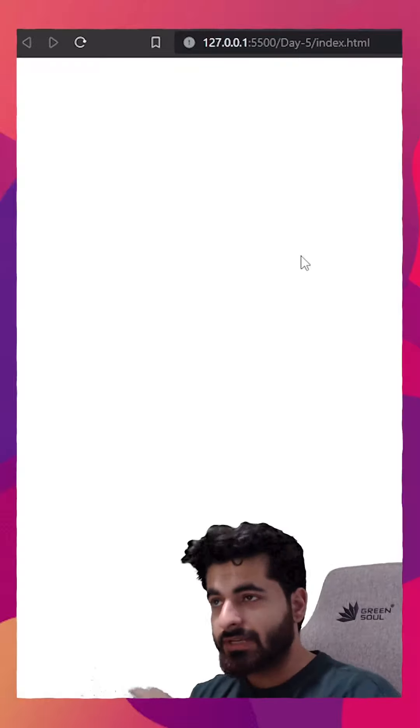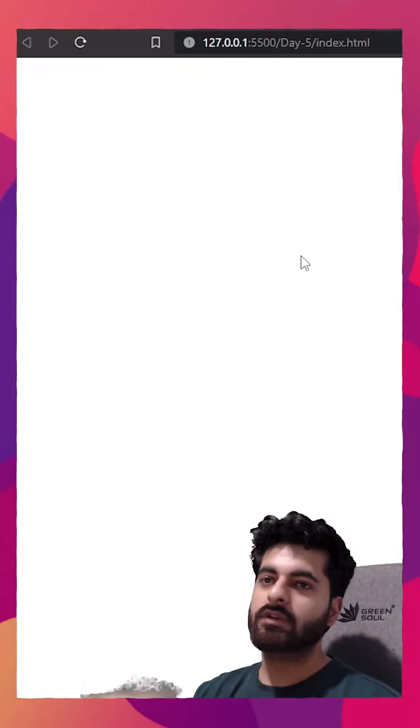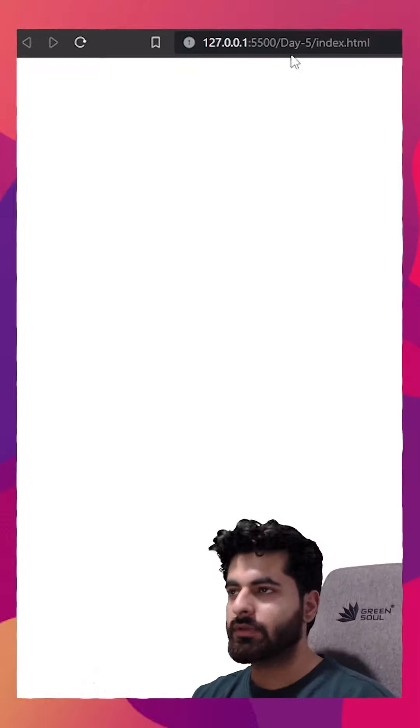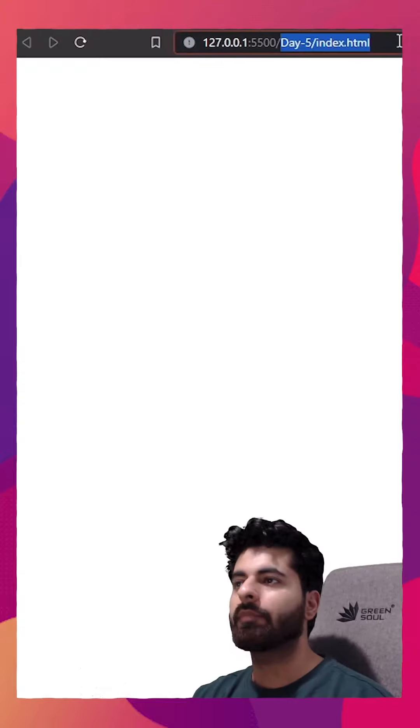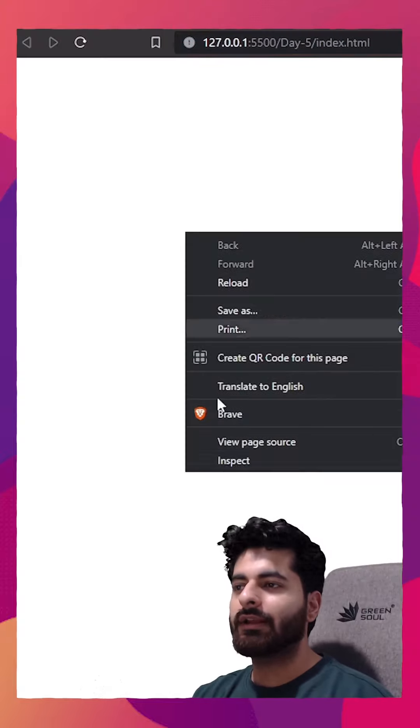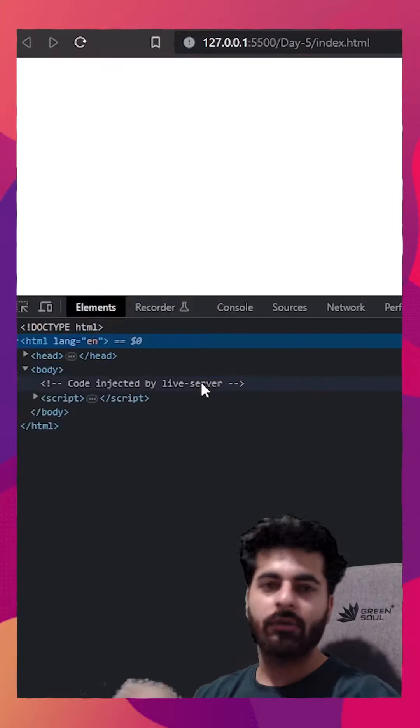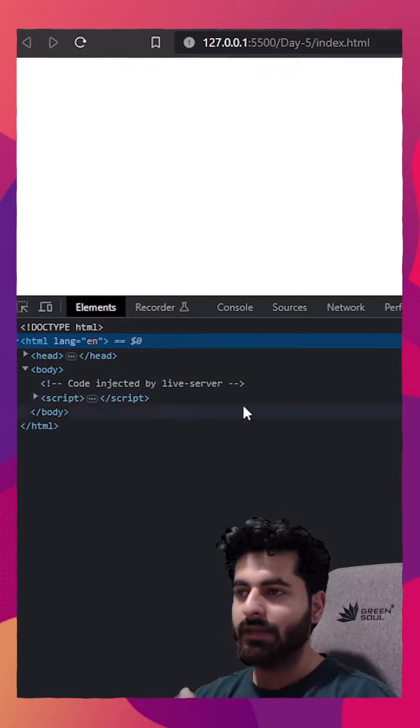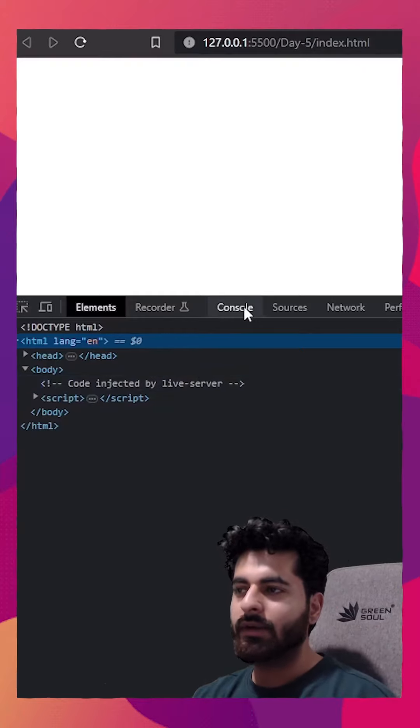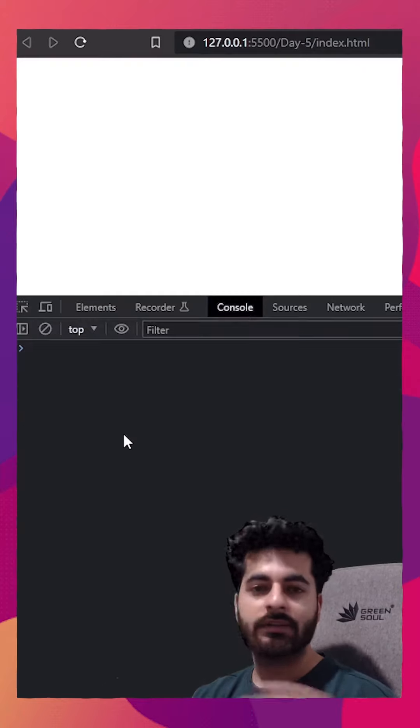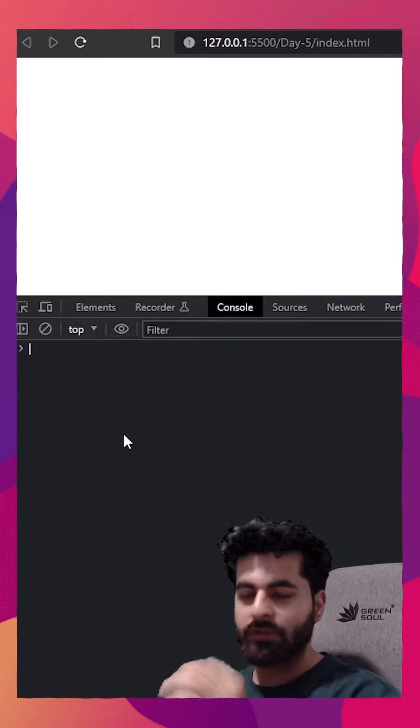Welcome to day five of JavaScript. Let's understand what is console. Right now I'm in my browser and I've opened the index.html page. If I right click on the window and click on inspect, now I'm into dev tools. Inside dev tools you'll be able to see one tab as console. Click on that. This is your console panel.